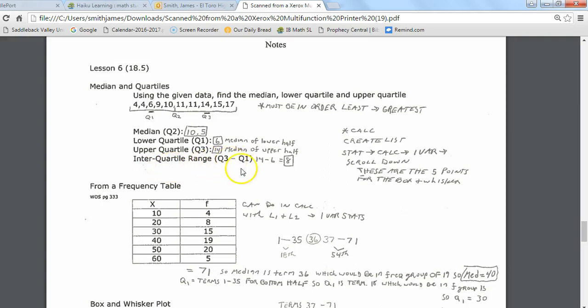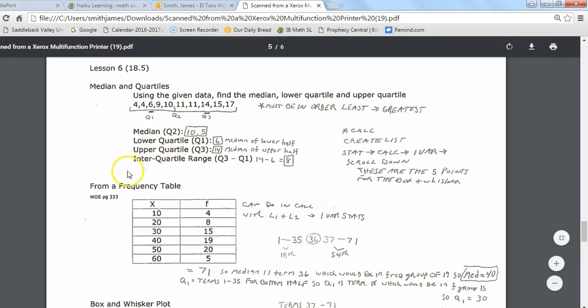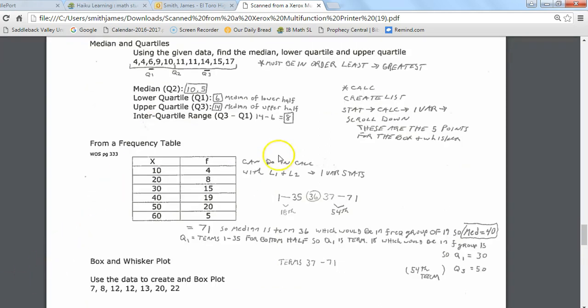I also want to remind you of the calculator for finding these things. The median, the lower quartile, and the upper quartile all show up on your calculator on the same page we've been using for this whole chapter — the one-variable statistics page — at the bottom, where we scrolled down to find the median in earlier lessons. If we have a list of data with a frequency list, we can still use the calculator for this.